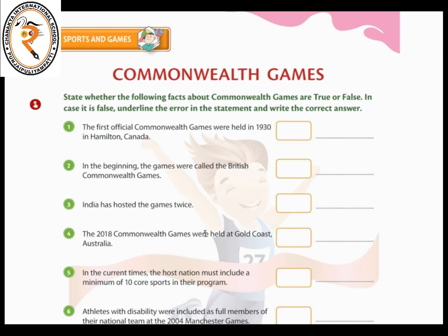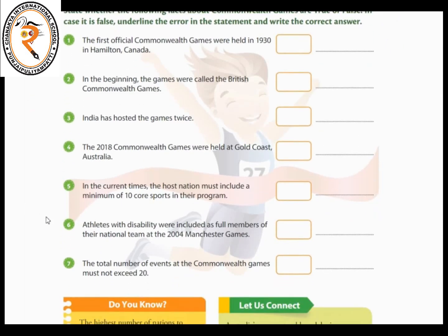The 2018 Commonwealth Games were held at Gold Coast, Australia — true. In the current times the host nation must include a minimum of 10 core sports in the program — true. Athletes with disability were included as full members of their national team at the 2004 Manchester games — false; underline 2004, the right answer is 2002. The total number of events at the Commonwealth Games must not exceed 20 — true.